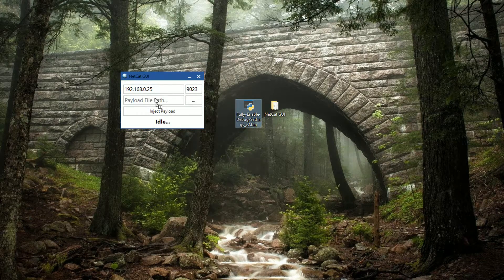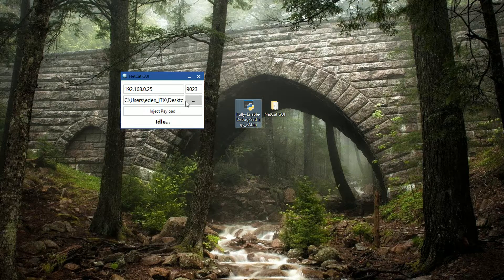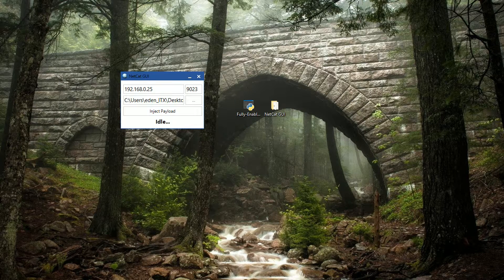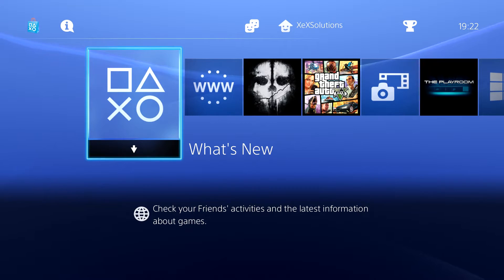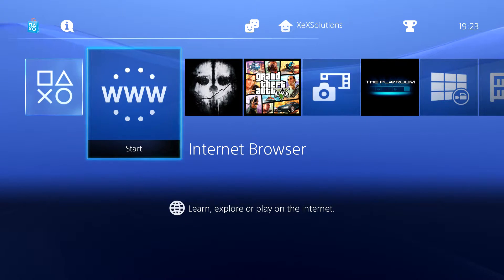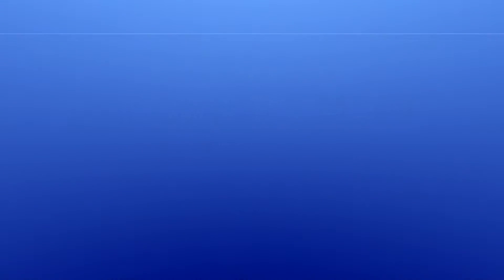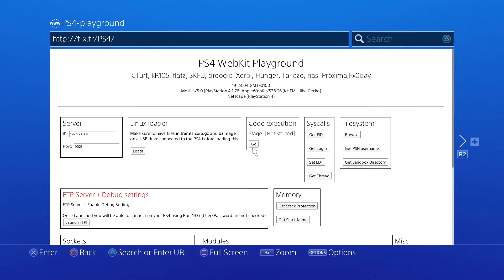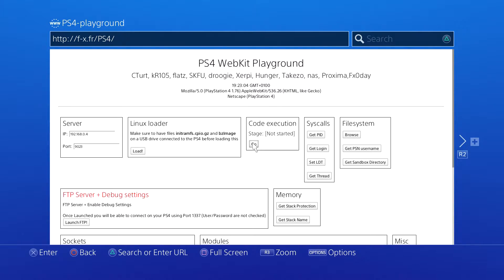Now on the PlayStation 4, we can go ahead and head over to the WebKit playground. Go over to the internet browser and then access the PS4 playground of your choice. What I'm going to do is go over to code execution and hit go. Now it says waiting for payload.